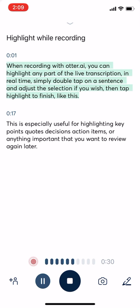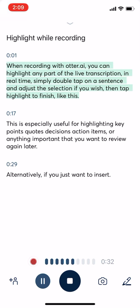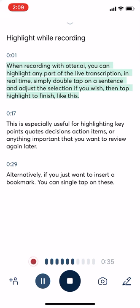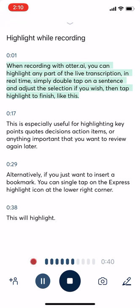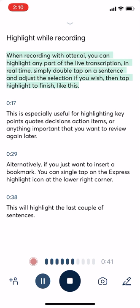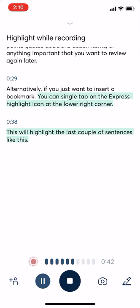Alternatively, if you just want to insert a bookmark, you can single tap on the express highlight icon at the lower right corner. This would highlight the last couple of sentences, like this. It's as simple as that.